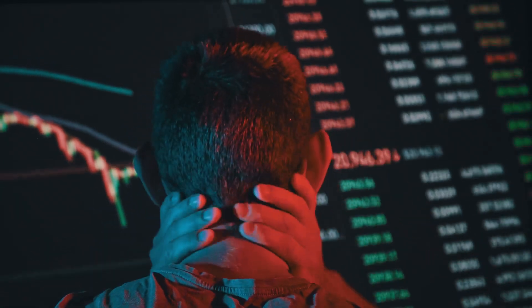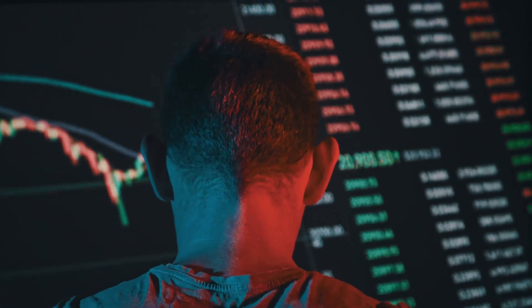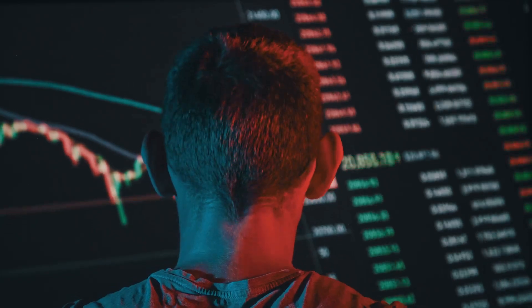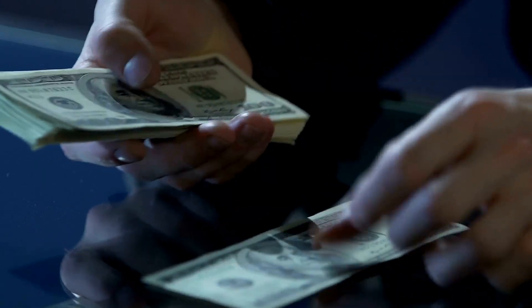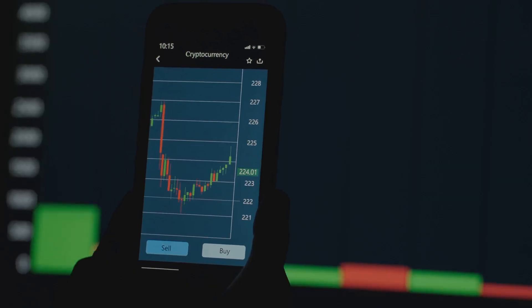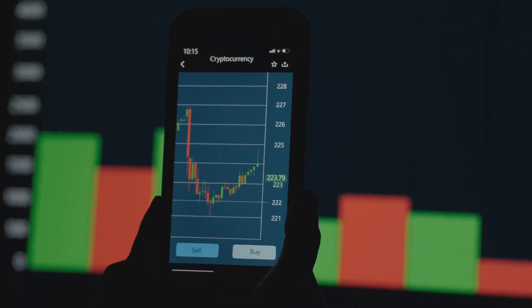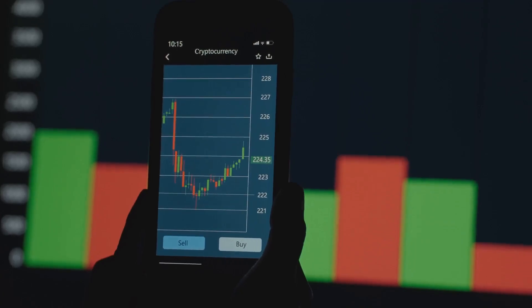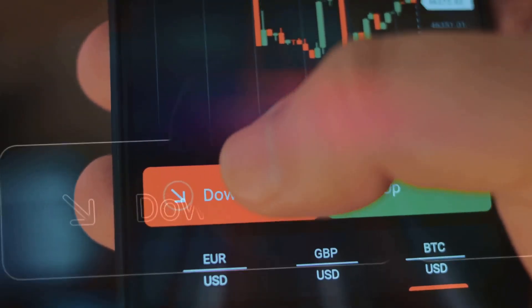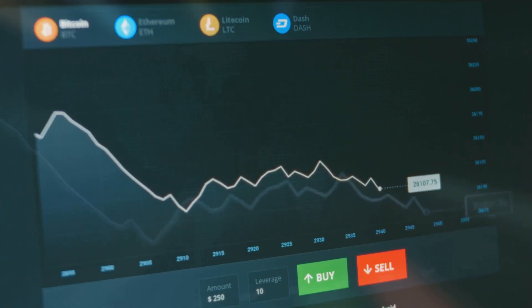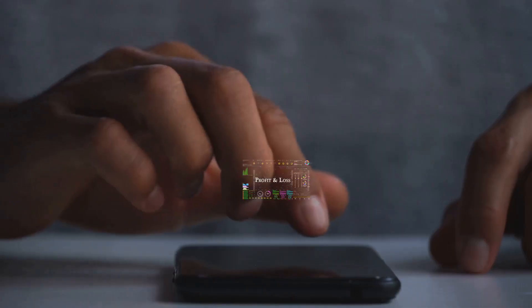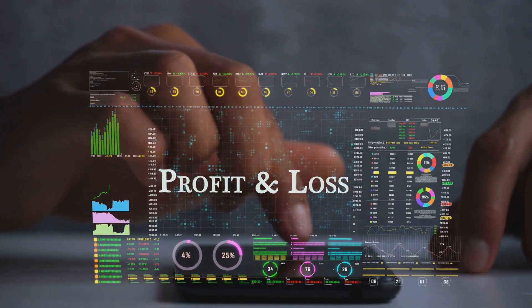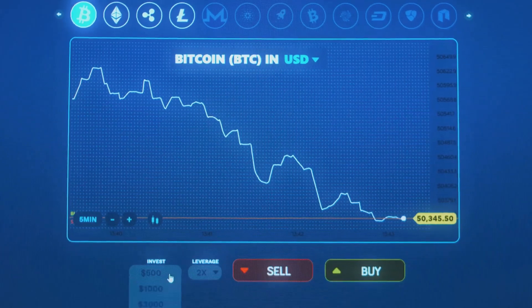Leverage acts like a double-edged sword, increasing both profits and losses. Imagine you have $1,000 to invest, believing Bitcoin's price will rise. Using 5x leverage, you control $5,000 worth of Bitcoin. If Bitcoin's price increases by 10%, your profit is $500 - a 50% gain. Leverage amplified your profit significantly.